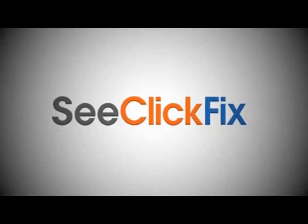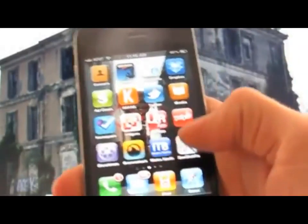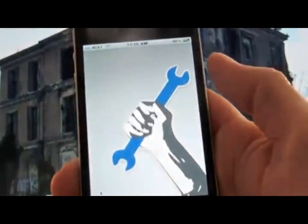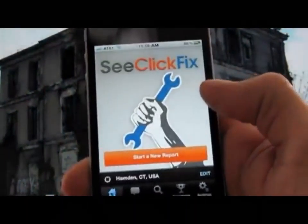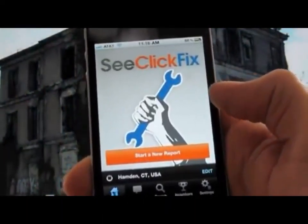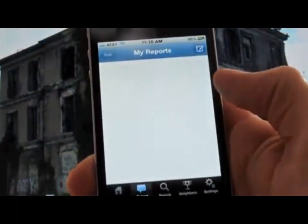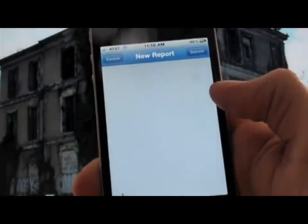This is a demo of the new C-Click Fix iPhone app released in January 2011. C-Click Fix is a free mobile application and web application that allows citizens to report non-emergency issues in the public space to officials and others that can fix them.